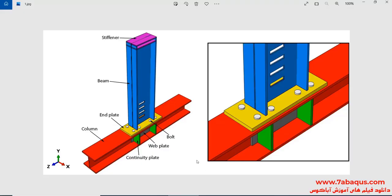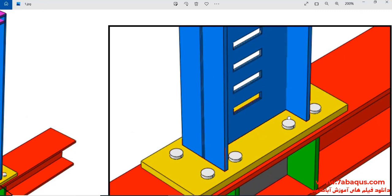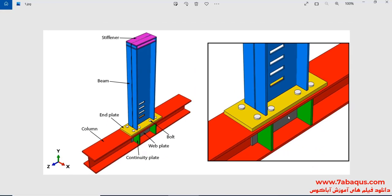In this illustration, we intend to simulate the hysteresis behavior of a bolted end plate RWS connection with vertical slits in Abaqus software. As observed in the picture, this model is composed of a beam, column, end plate, bolt, continuity plate, web plate, and stiffener. The beam has been connected to the end plate by weld, and the end plate has been connected to the column by bolt. Four slits have been created on the web beam.